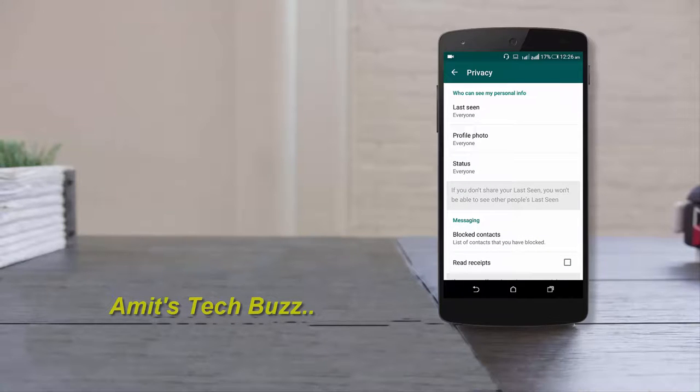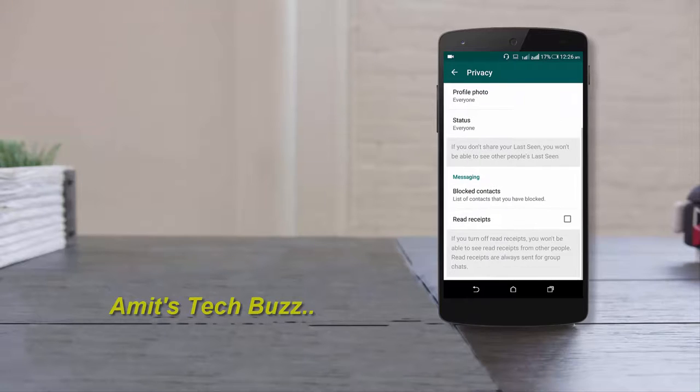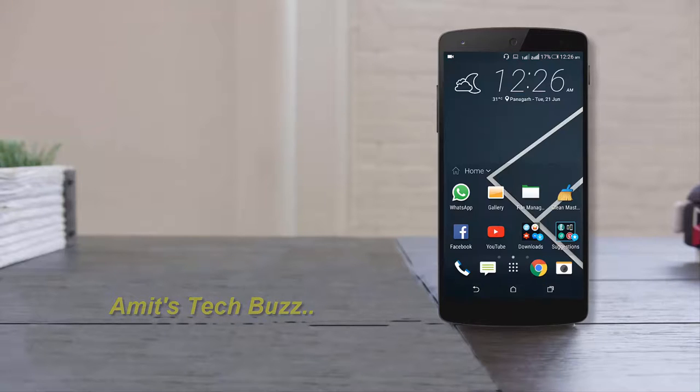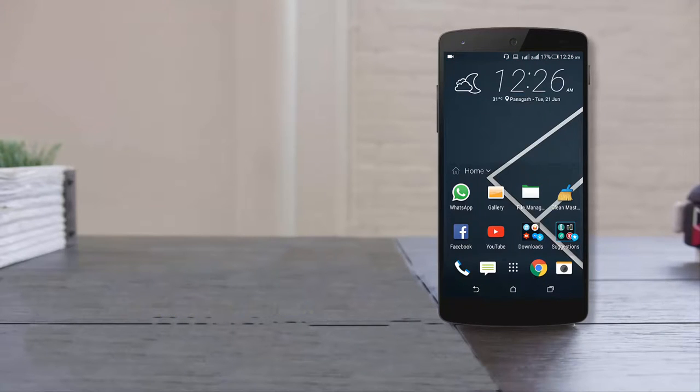all! Now you can hide your blue ticks from WhatsApp messages. Thanks for watching my video and subscribe to my YouTube channel.